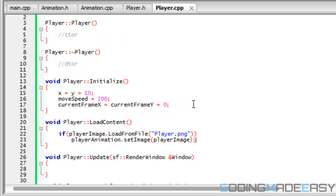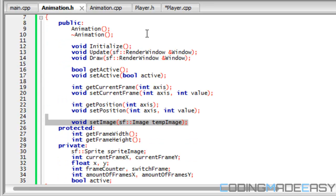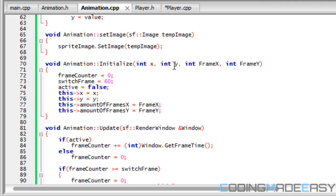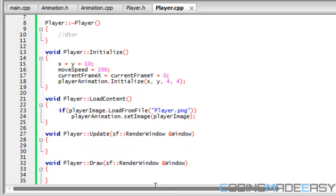In load content right here we want to do player_animation dot initialize. The initializing takes a few arguments — it takes the x and y position of the player, the amount of frames in the x coordinate, and the amount of frames in the y coordinate. So we're going to pass in x and y and we're going to put four by four because there's four frames going across and four frames going up and down. That's it for our initialize and load content.